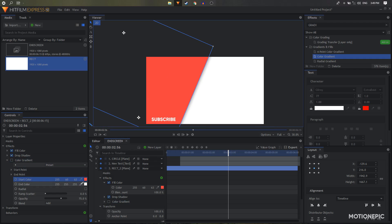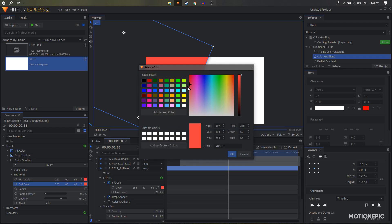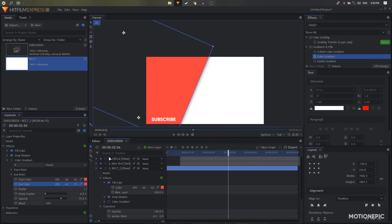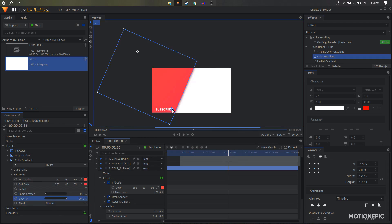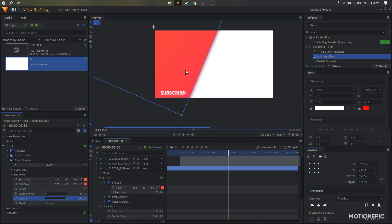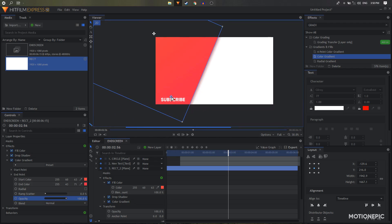Set the end color to the same red color as well. Then click on the color box and from the color window change it to a darker shade of red. Click OK and enable the color gradient — make sure the blend is set to Normal and opacity is set to 100. We can use the two gradient stop controllers to adjust the gradient positions.